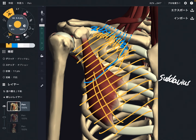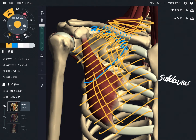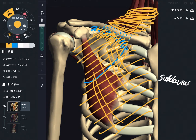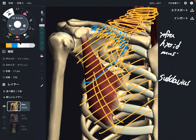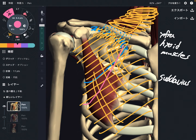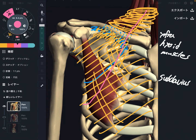From the clavipectoral fascia, through the fascia of subclavius, it goes posterior to the clavicle, and then it can go up to cover the infrahyoid muscles. The infrahyoid muscles include four muscles. So following the myofascial connection: clavipectoral fascia → fascia of subclavius → posterior to clavicle → infrahyoid muscles.